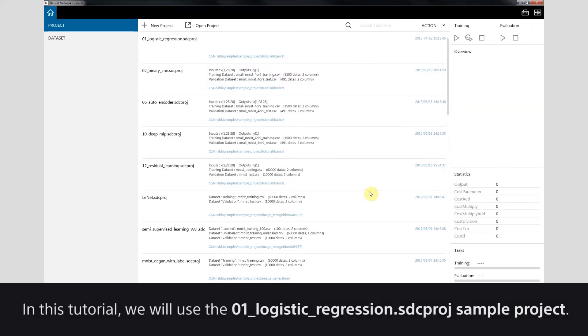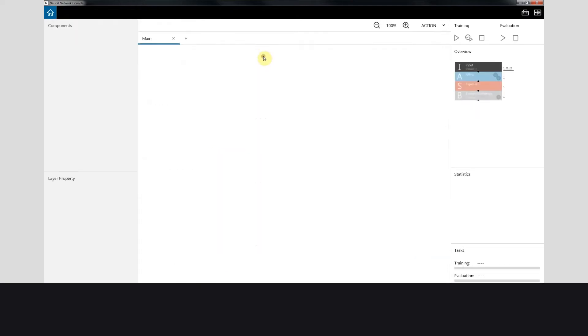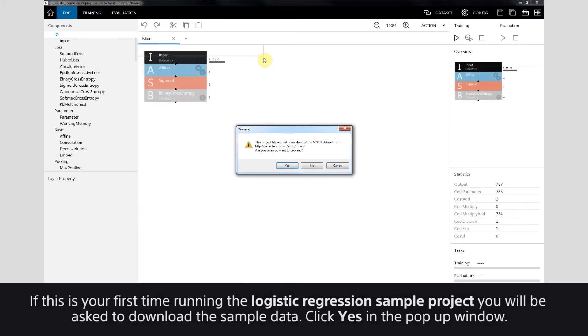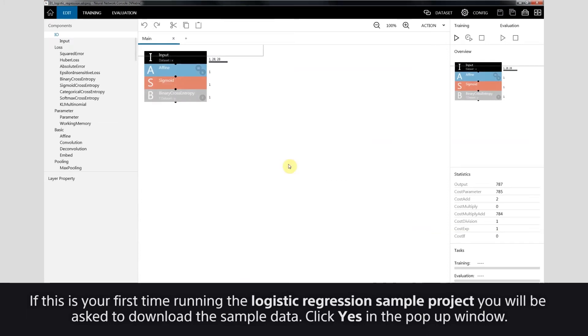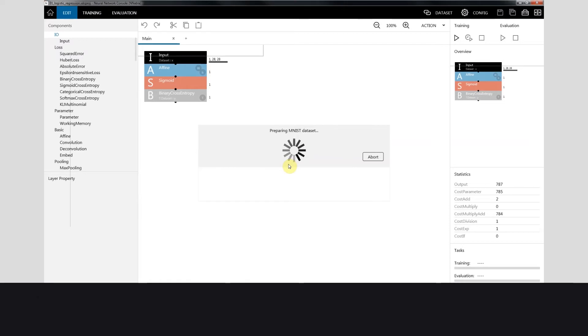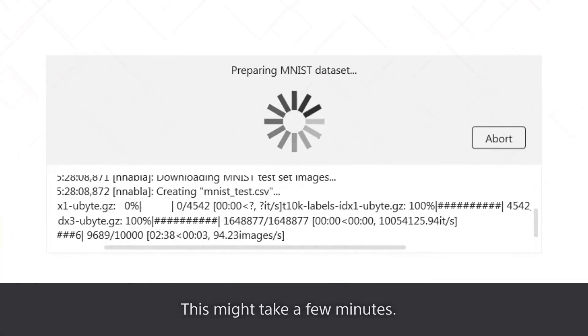In this tutorial we will use the Logistic Regression Sample project. If this is your first time running the project, you'll be asked to download the sample data. Click Yes in the pop-up window. This might take a few minutes.